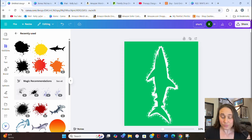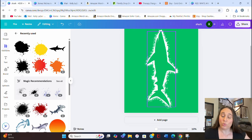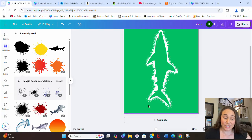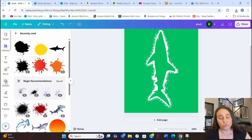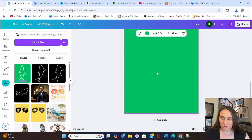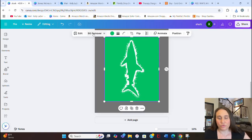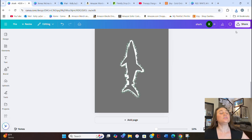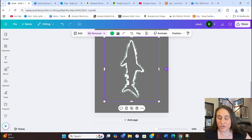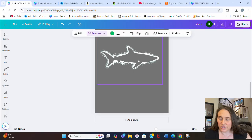We're just going to title it 'shark' and download this as-is — nothing special. What we're hoping for is that we can get rid of all of the background color by doing a background remover. Sometimes this works great and sometimes it doesn't, but let's go to Uploads, upload what we just made, pull up another page with a different color, and try the background remover. It looks like it worked perfectly this time.